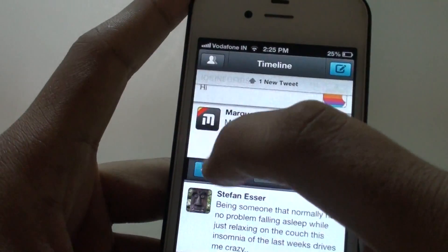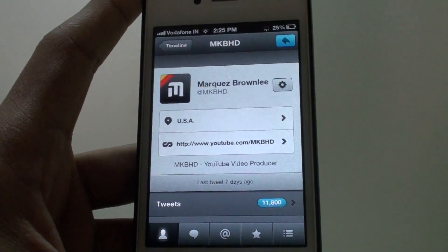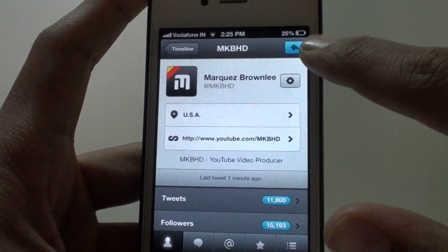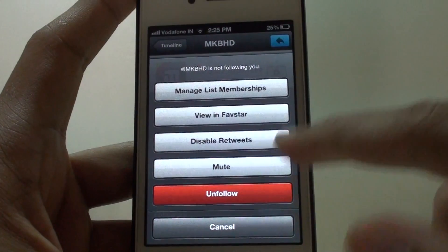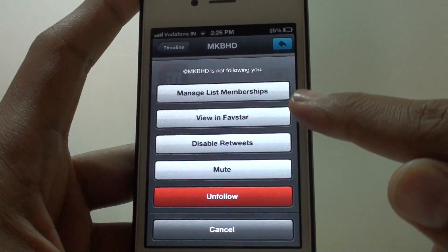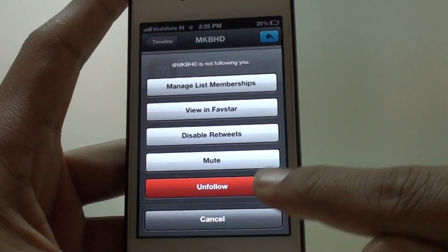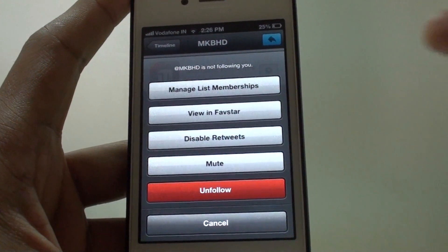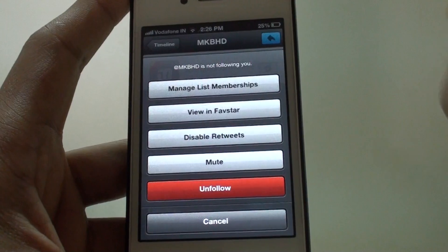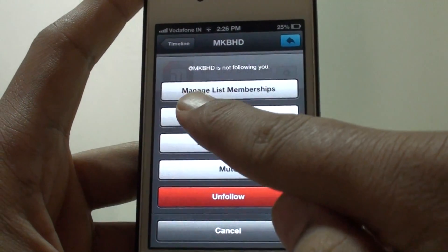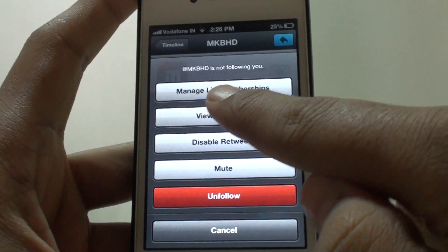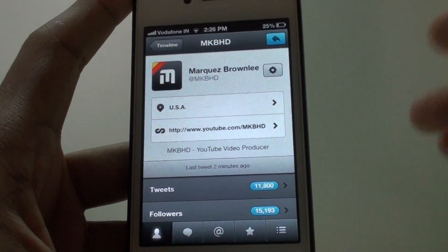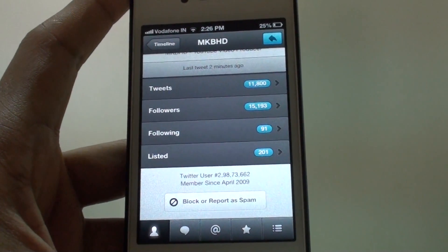You can also go to someone else's profile — like Marcus, he is a great YouTuber. From here you can reply to him directly, and you can do all the awesome things like unfollow or follow, mute, disable retweets, view favorites, and manage list membership. It also displays whether that person is following you or not.